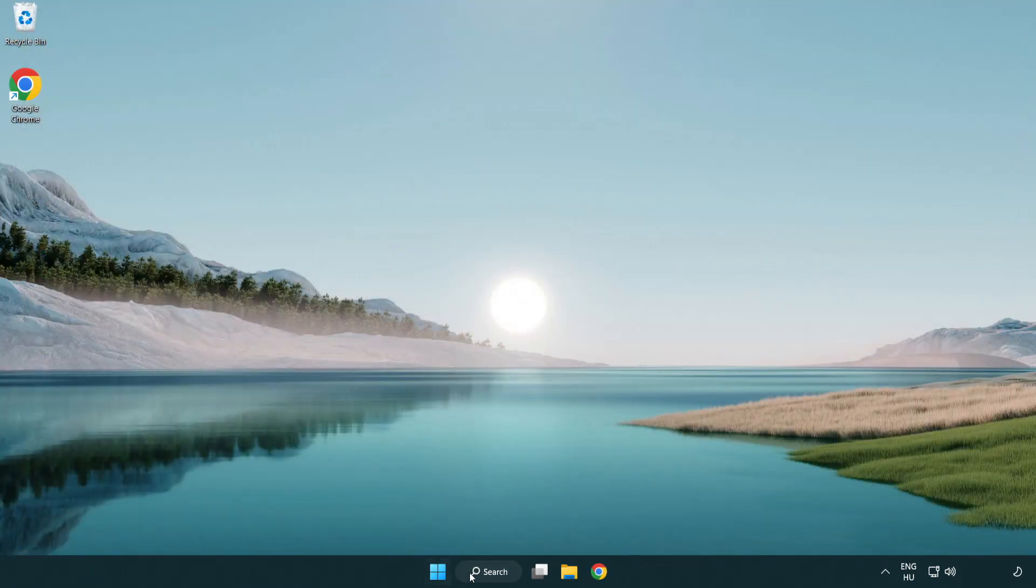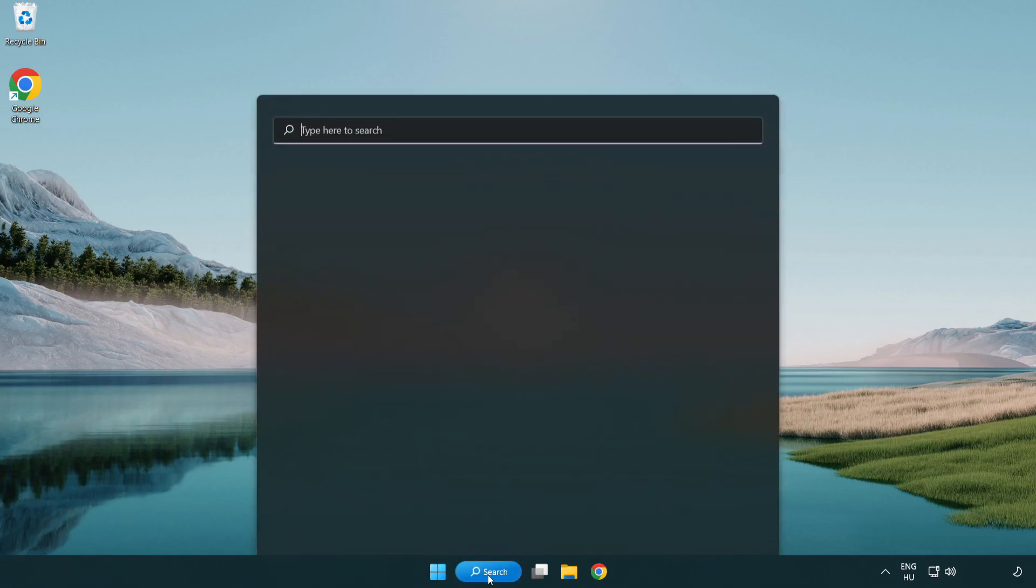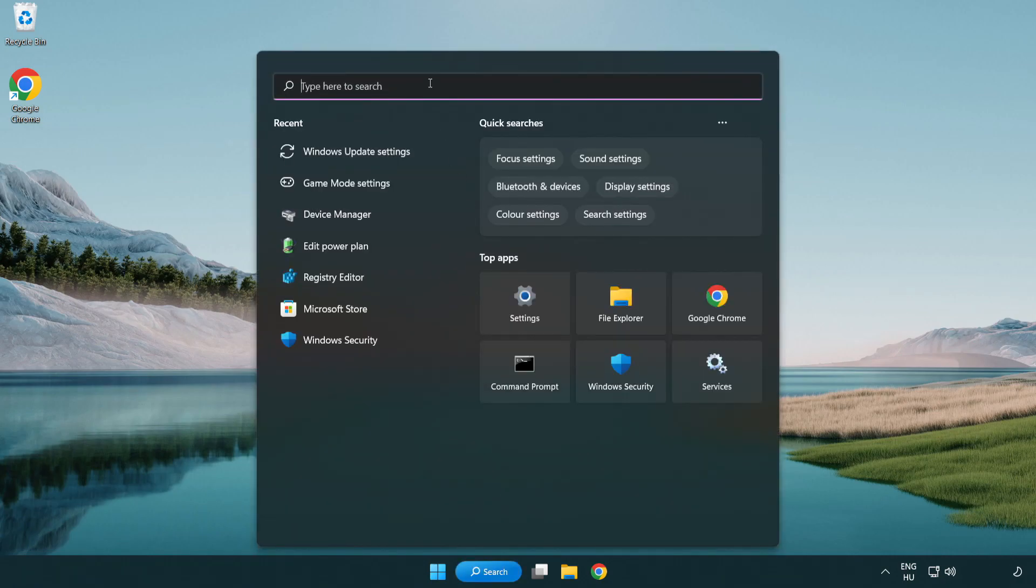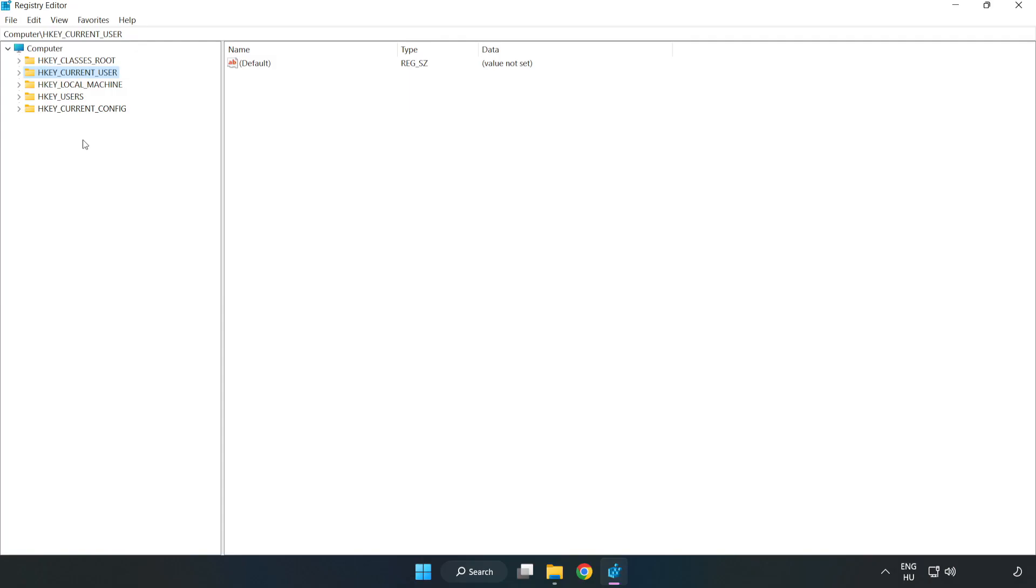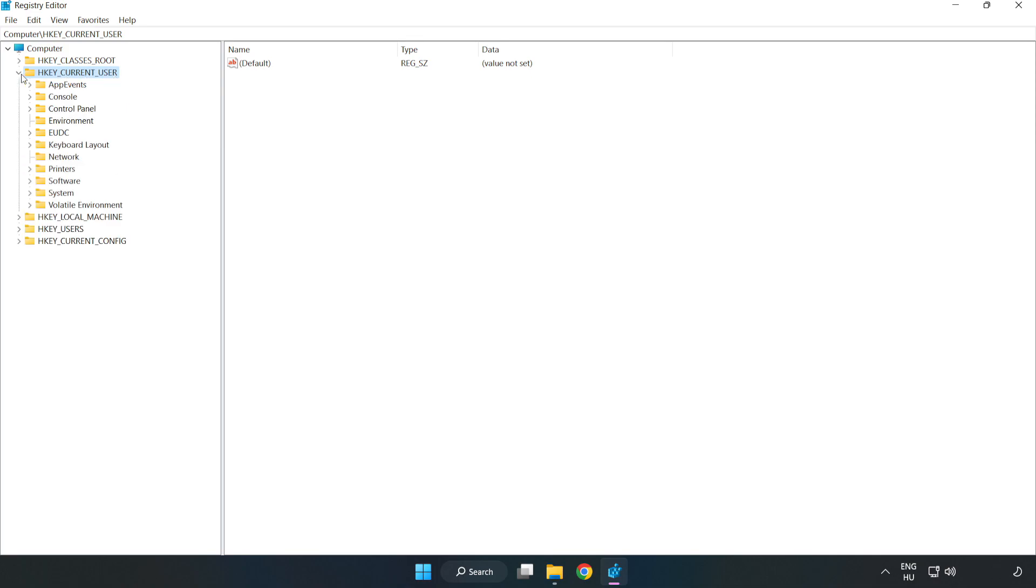Click the search bar and type RegEdit. Click Registry Editor. Navigate to HKEY_CURRENT_USER, System.